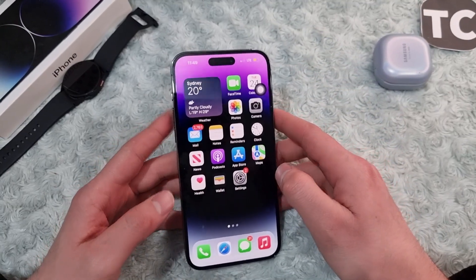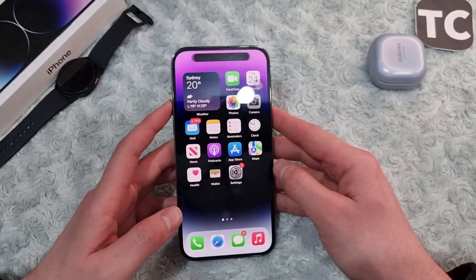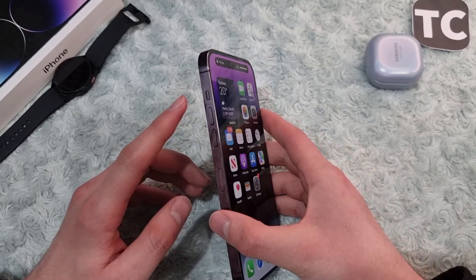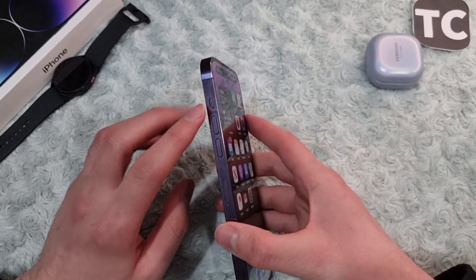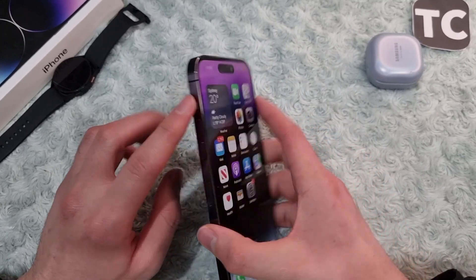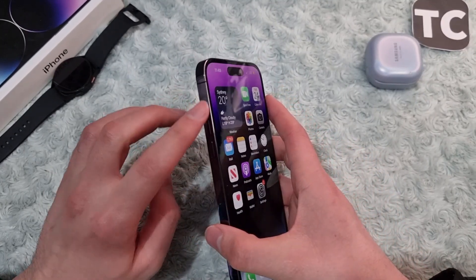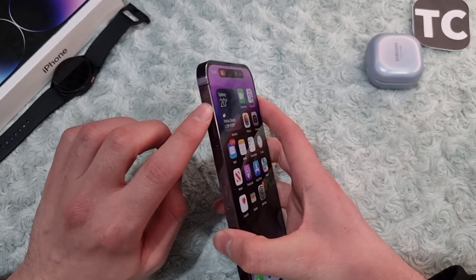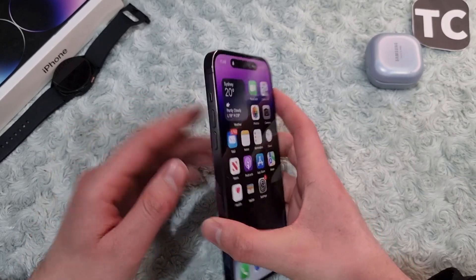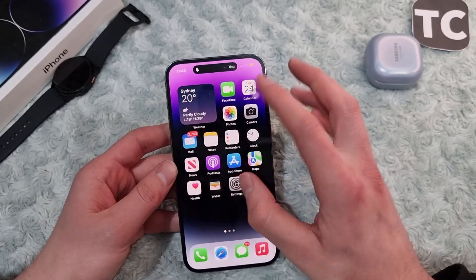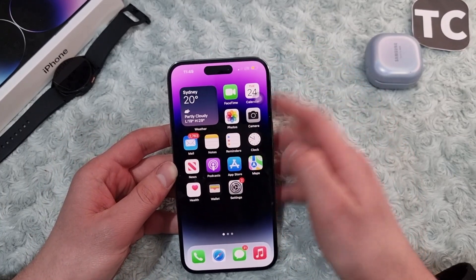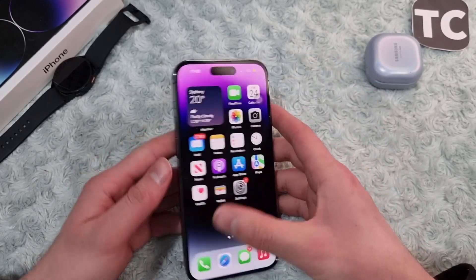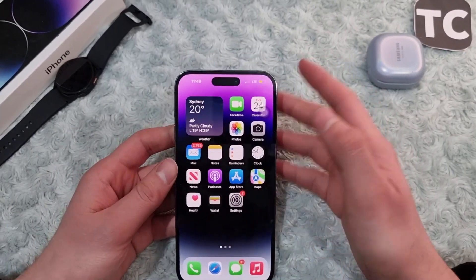If it hasn't, go ahead and check some other settings. The first thing you can do is check the ringer sound — make sure that it is turned up. The second thing you can do is check whether your iPhone is unmuted. If it is muted, you will see the mute indicator; simply disable the mute option and unmute your iPhone.